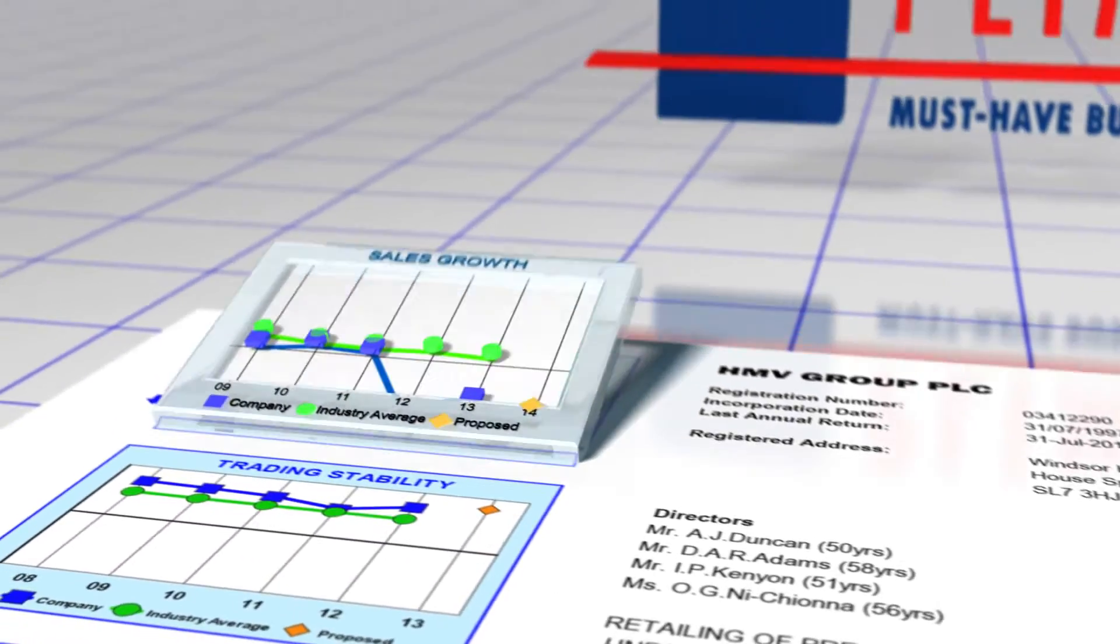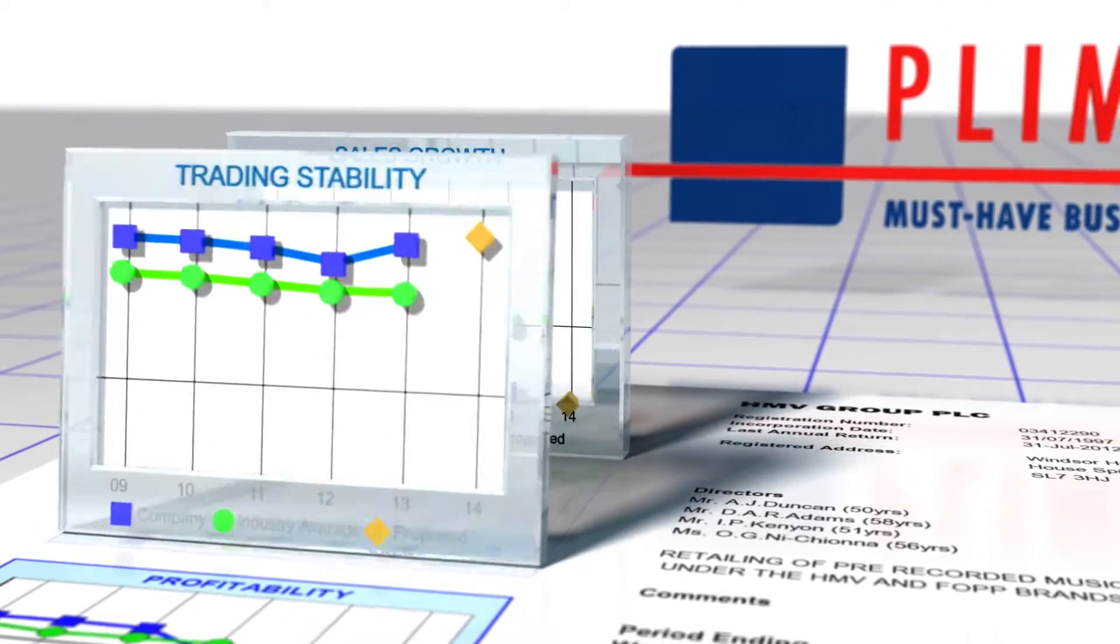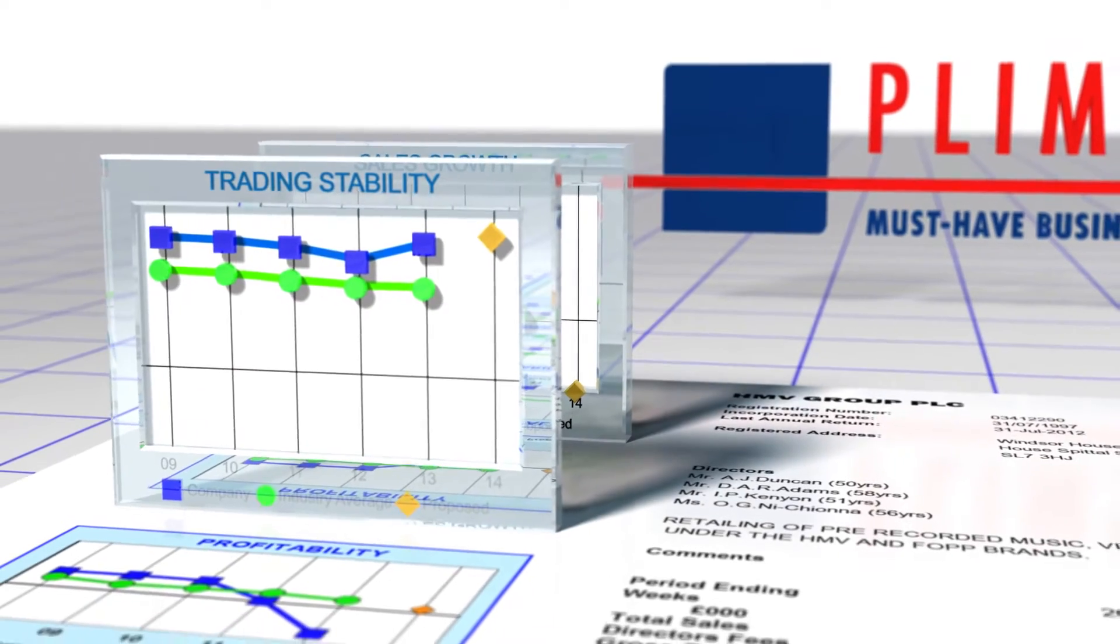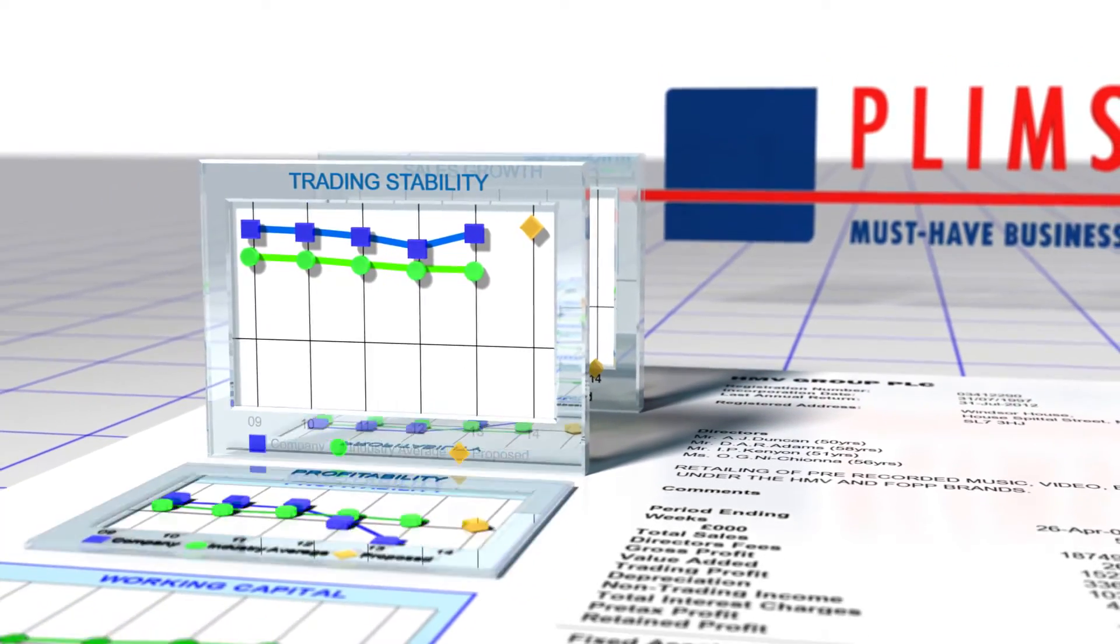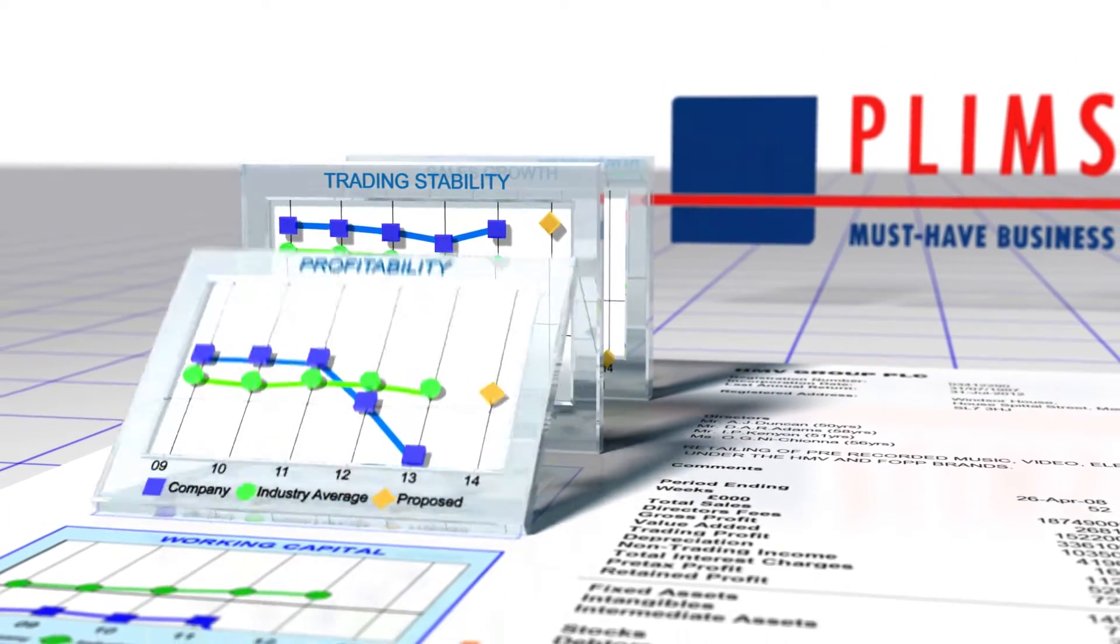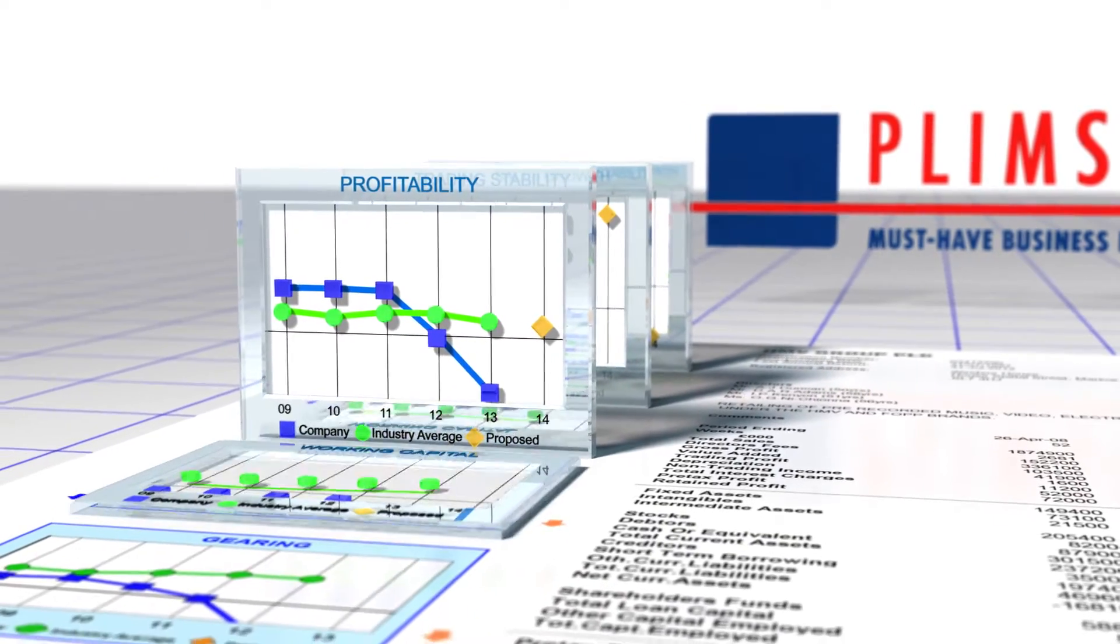Sales growth. Trading stability, which measures the sales return on total assets. Profitability - is the company making or losing money.